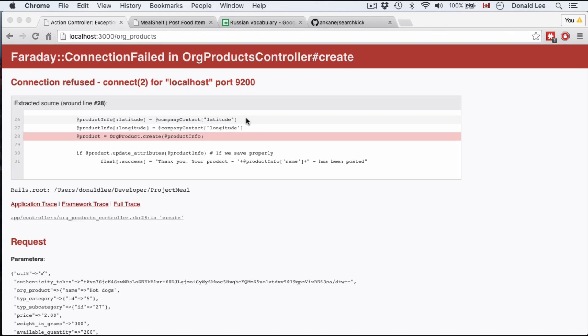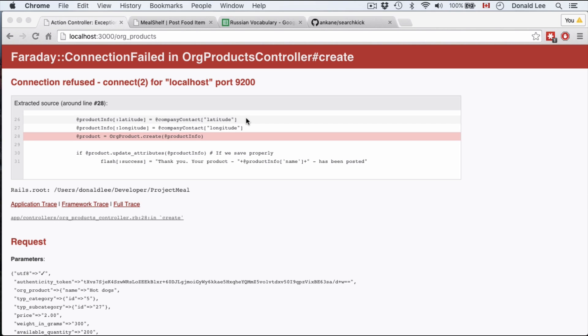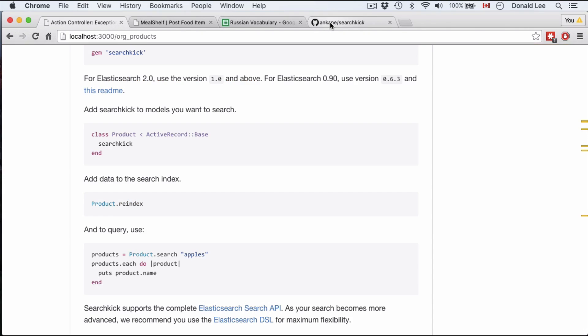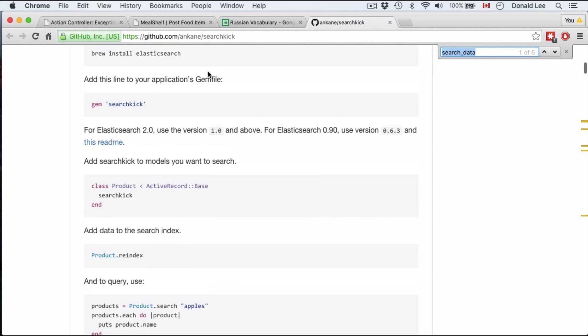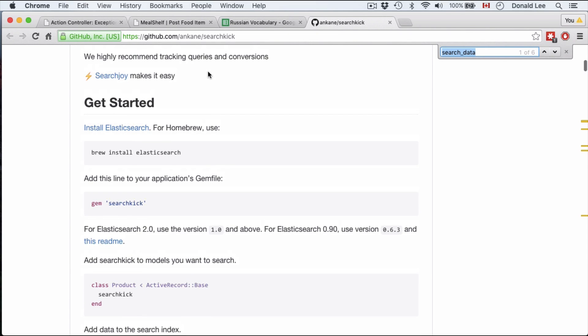In the last video, we managed to write out the code for the create function and we ran into this error. This error, as I said, is an Elasticsearch error because we don't have Elasticsearch running. That's what we're going to talk about today. If you go to github.com/uncanny/searchkick, you'll see the gem that we're going to use.